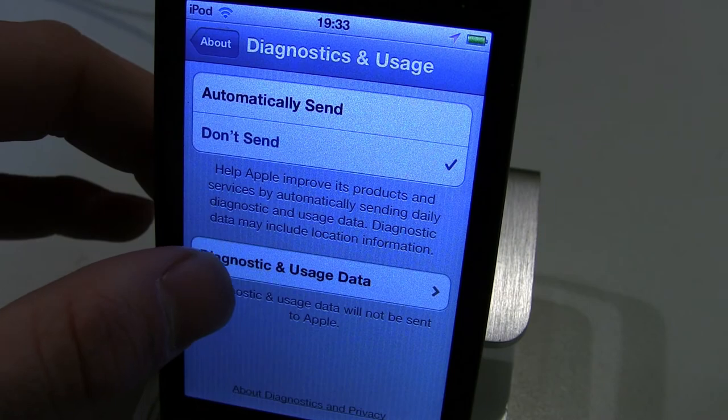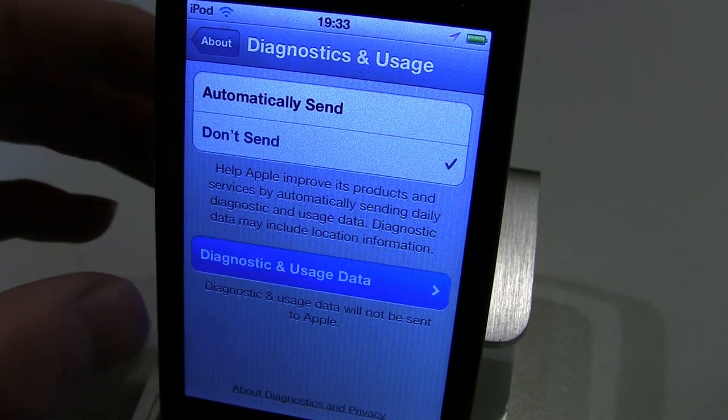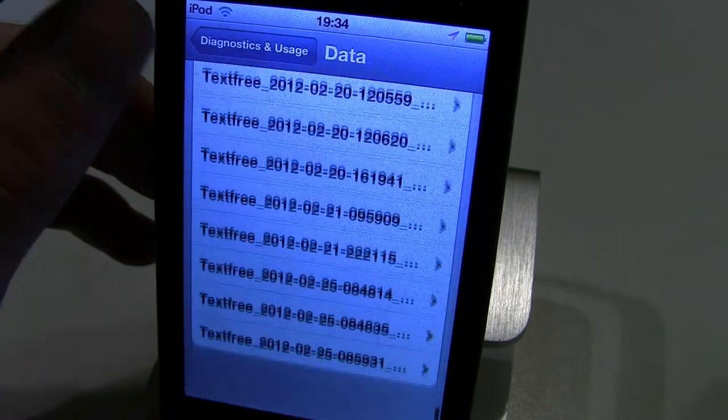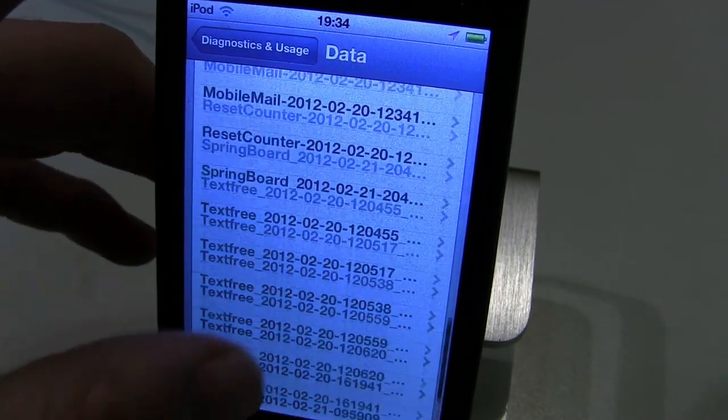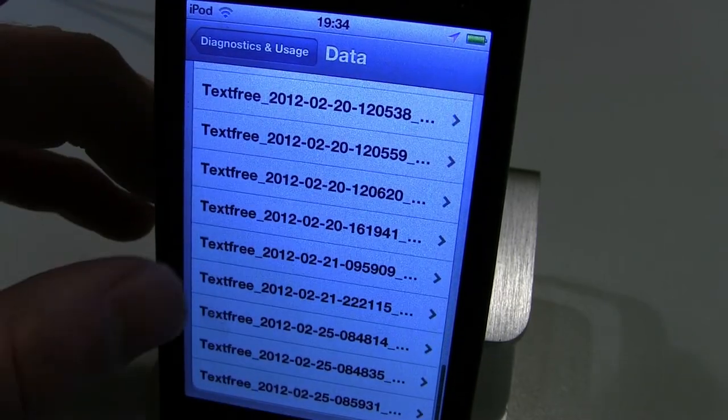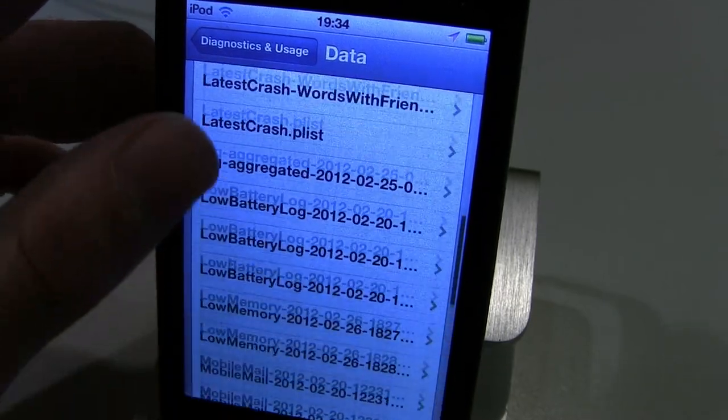Go to Diagnostic and Usage Data. Here's all this stuff, and this is only from today, actually.